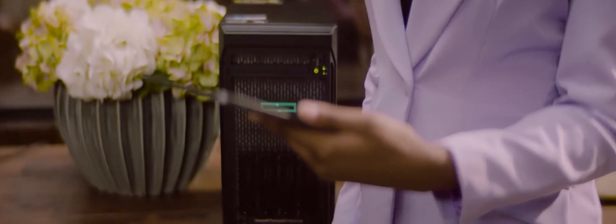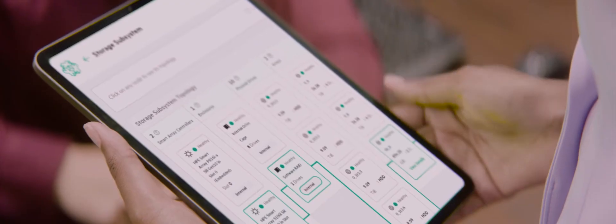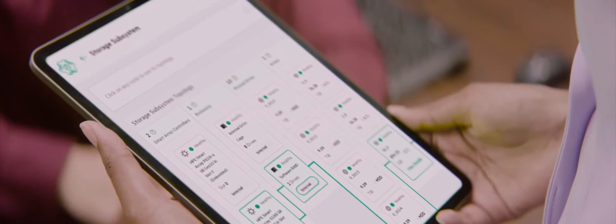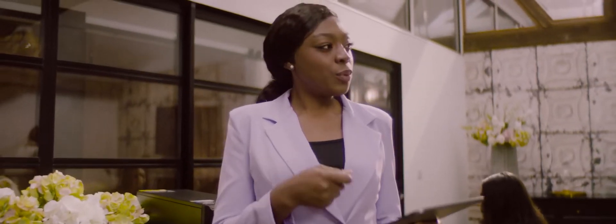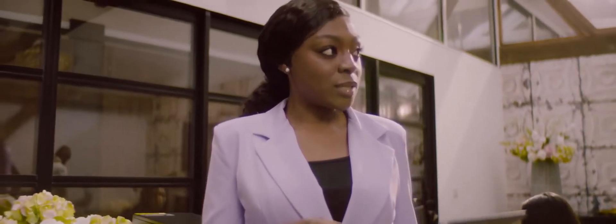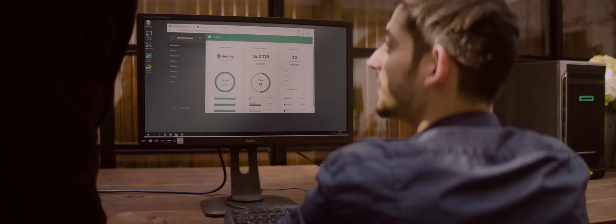Unlike some NAS solutions with proprietary software, the HPE StoreEasy is built around Windows Server, so you can have an operating system you know and can trust to get things done.